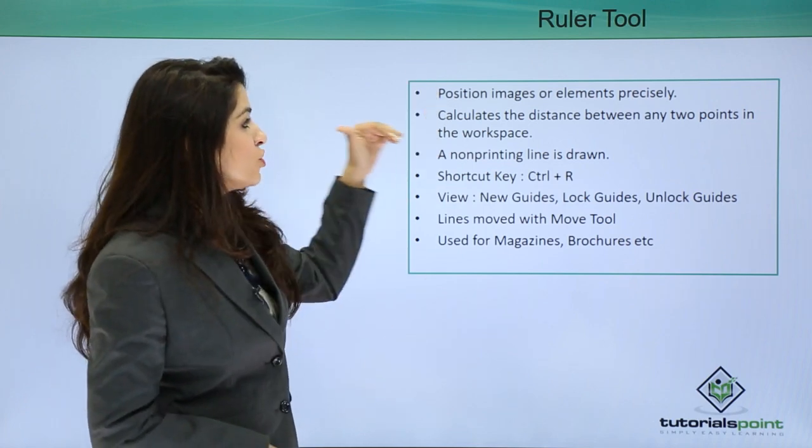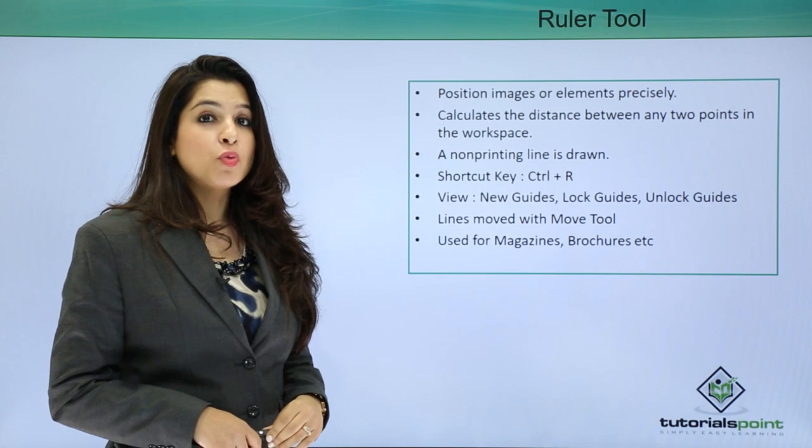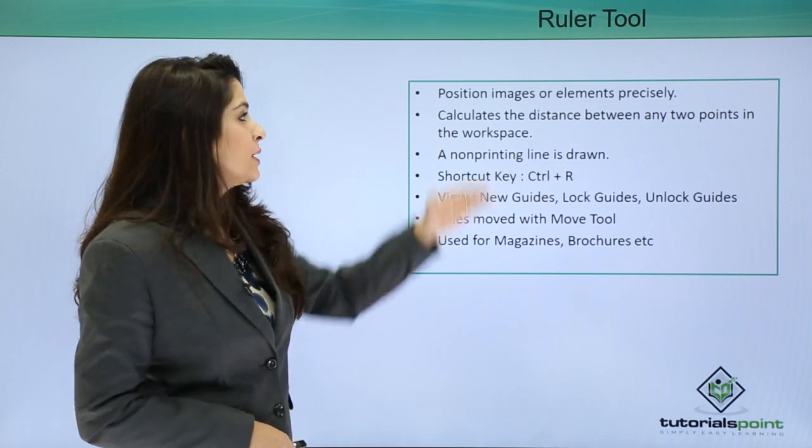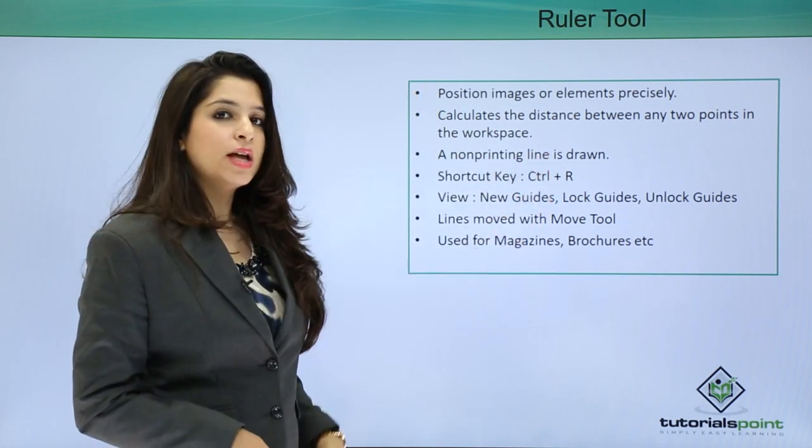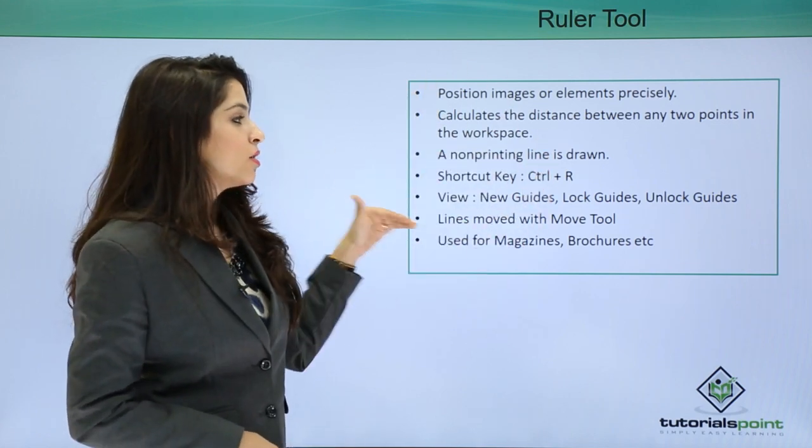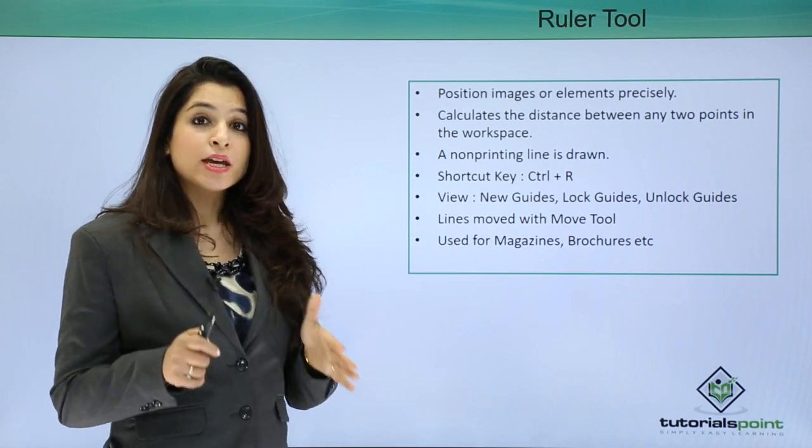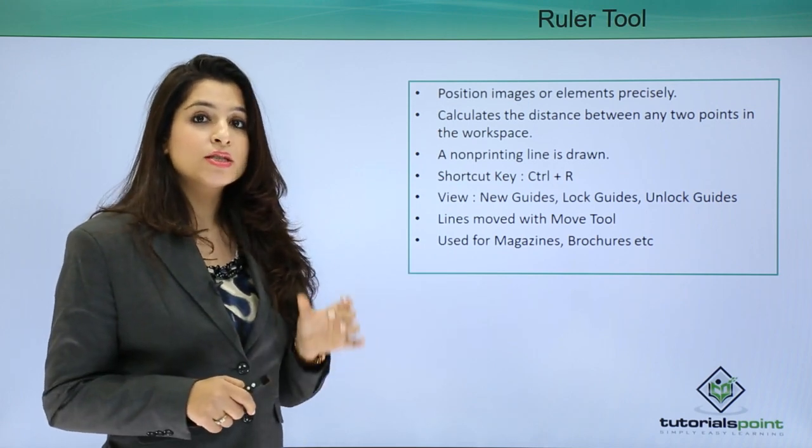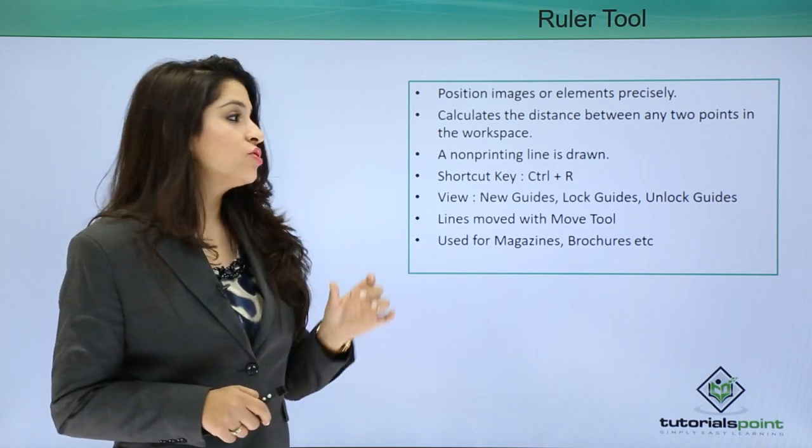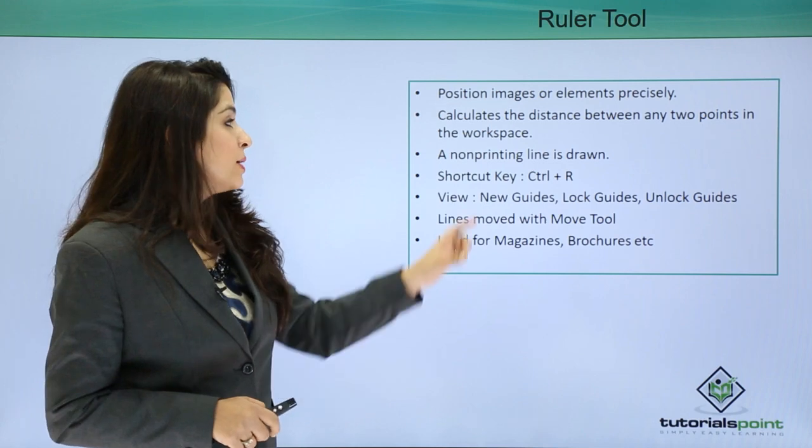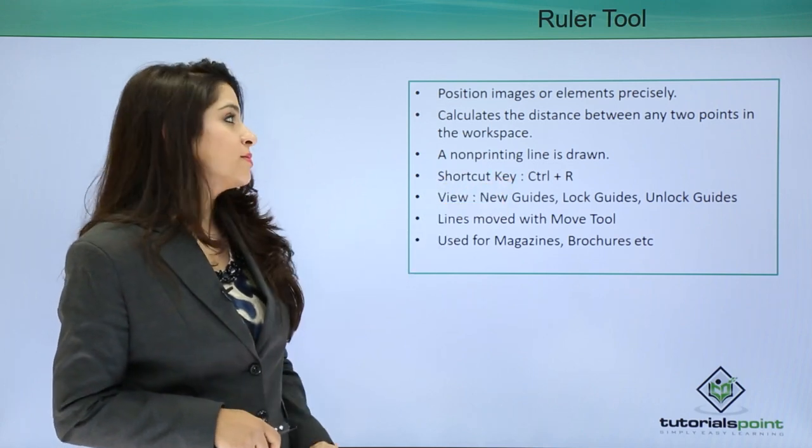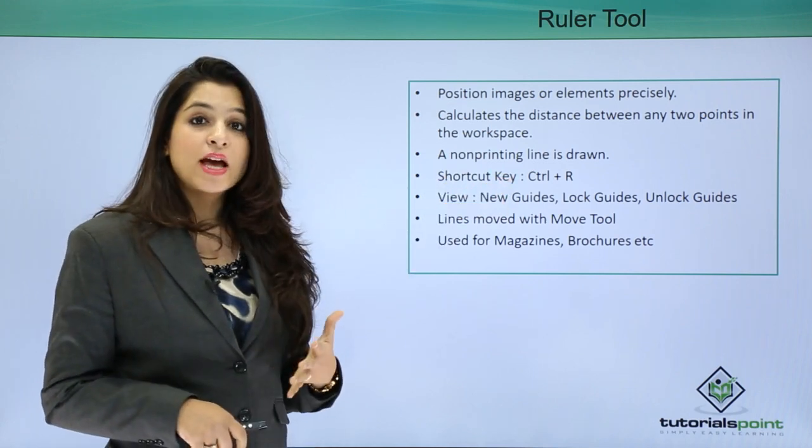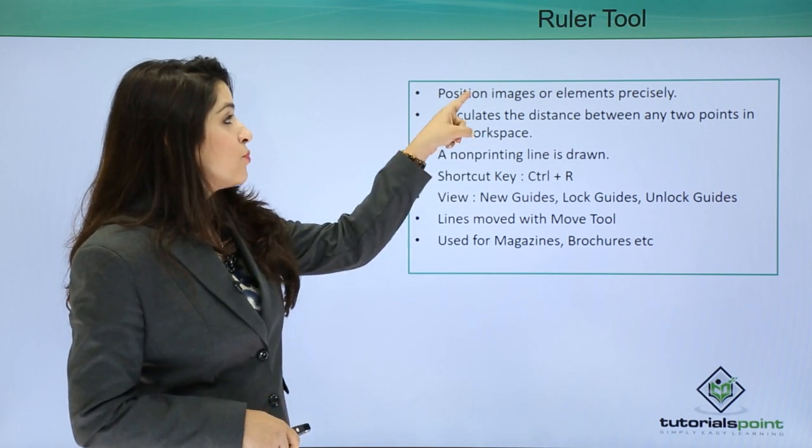We can create various vertical and horizontal lines in our image. These guides are non-printing lines. These lines are called guides.